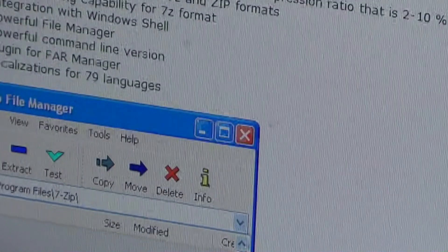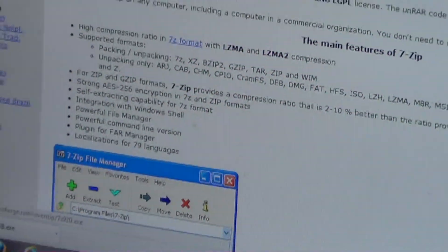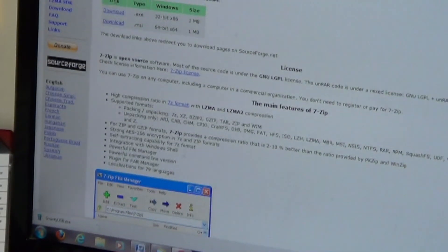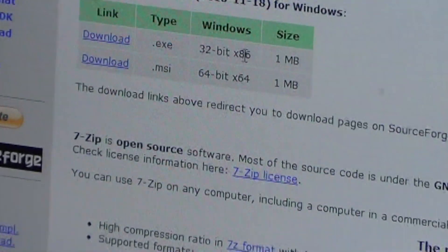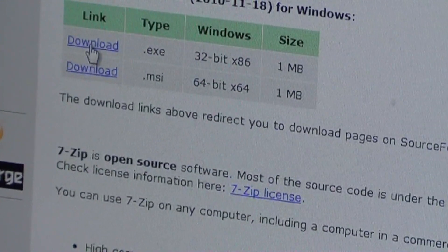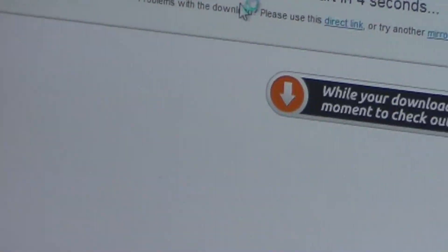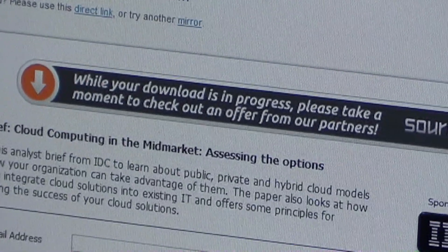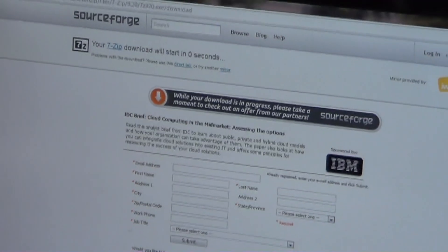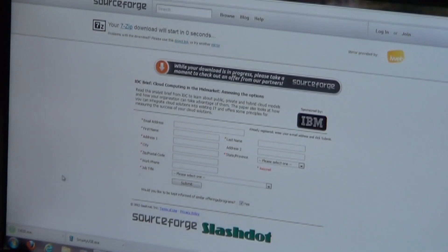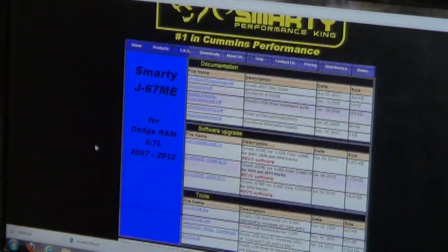What we're looking for here is typically going to be your first link right at the top: Download, tab type EXE, 32-bit x86, 1 megabyte. Click the top download link one time — left click — and it says our download will start in just a few seconds. We'll wait for it to download, and now that download is complete. We'll return to our MADS Electronics download page.